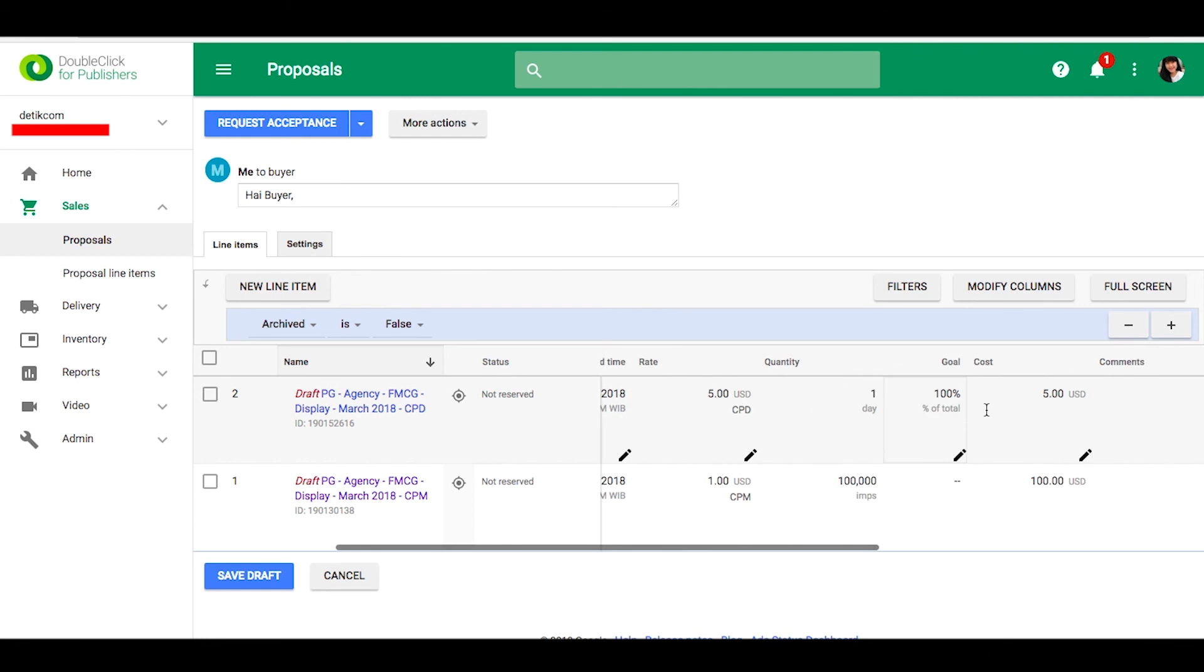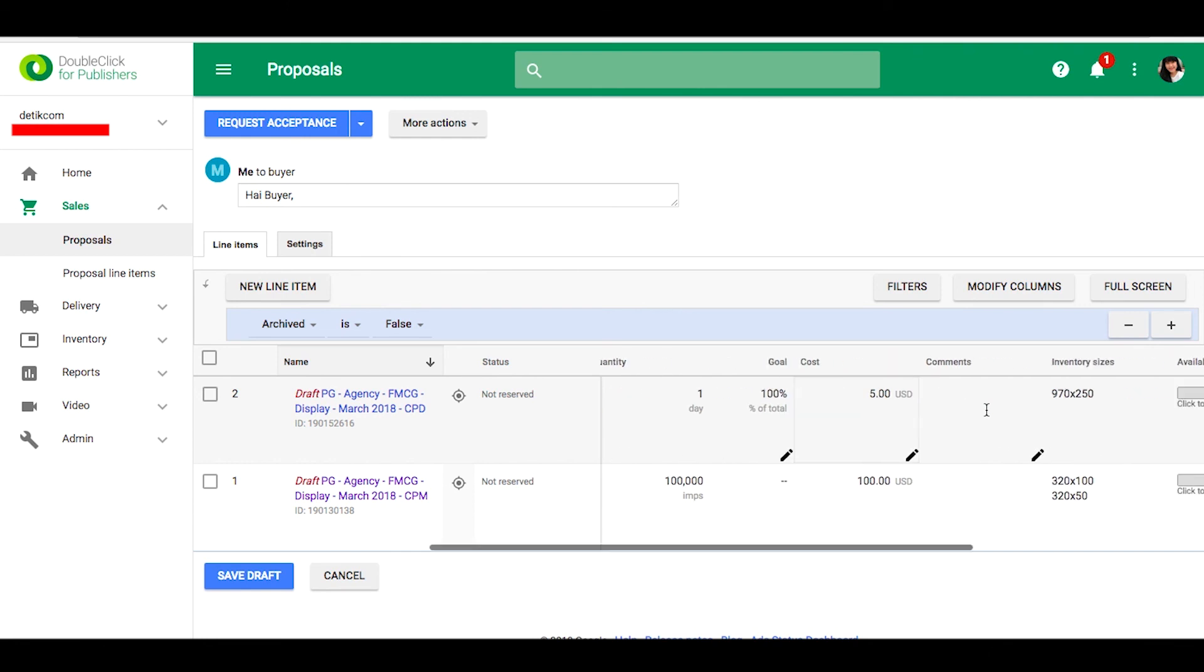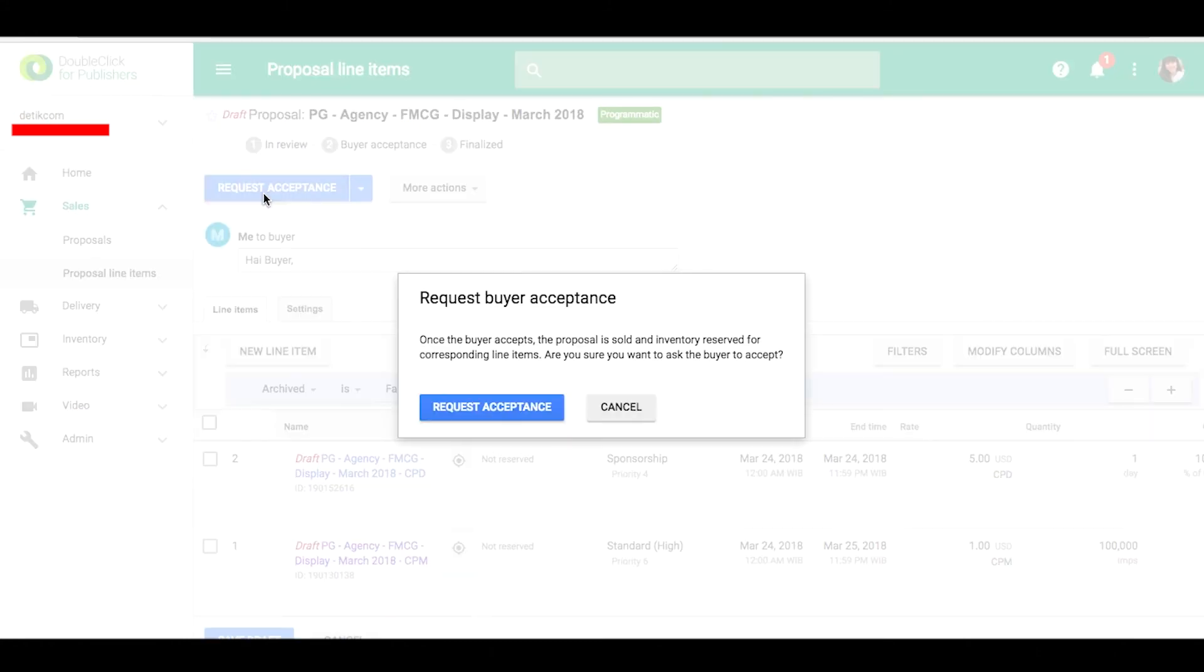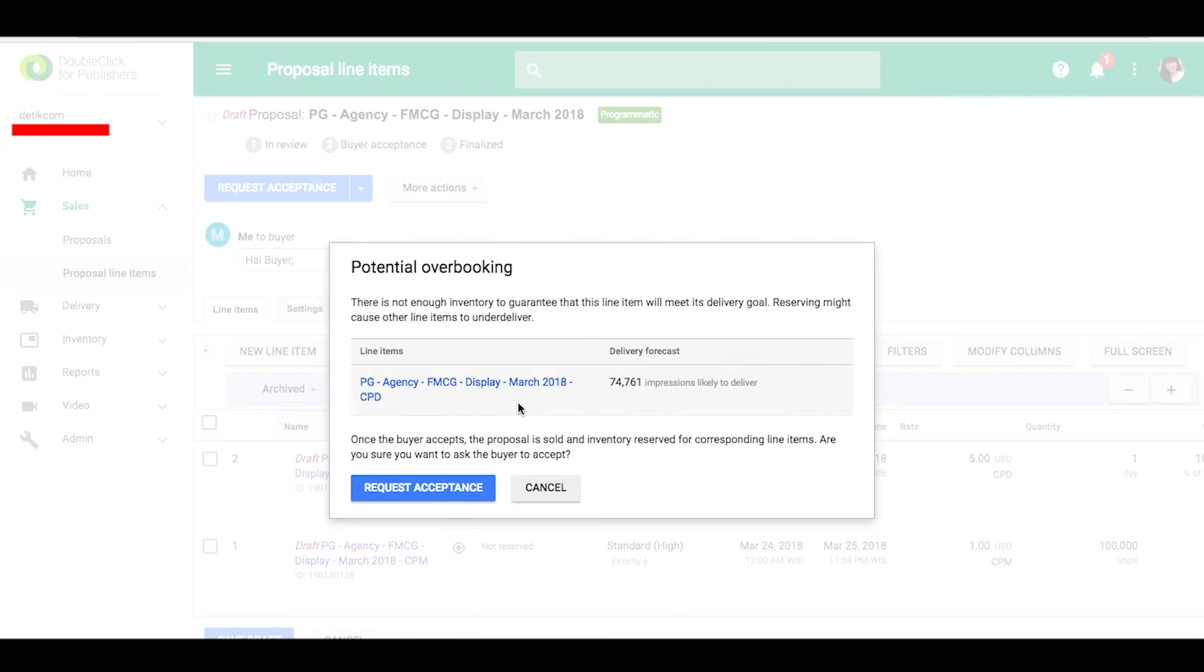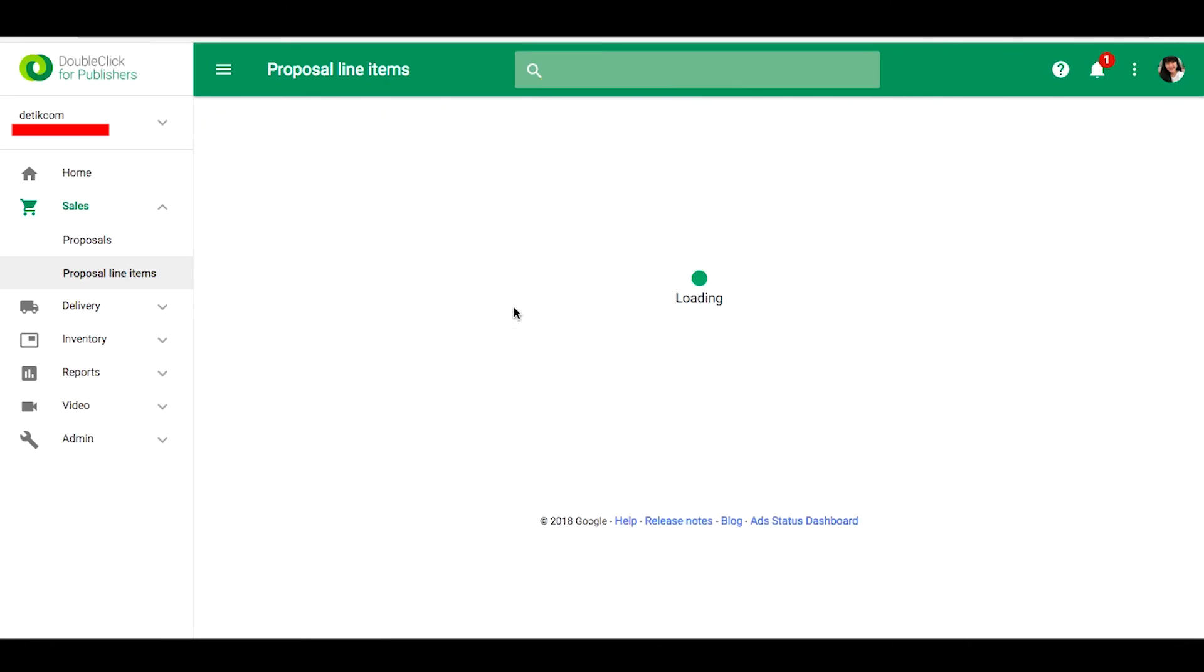You can see the details, and then request acceptance to buyer. And then we can ask the buyer for checking and please wait for approval of this proposal. When it's done, let's monitor the campaign.